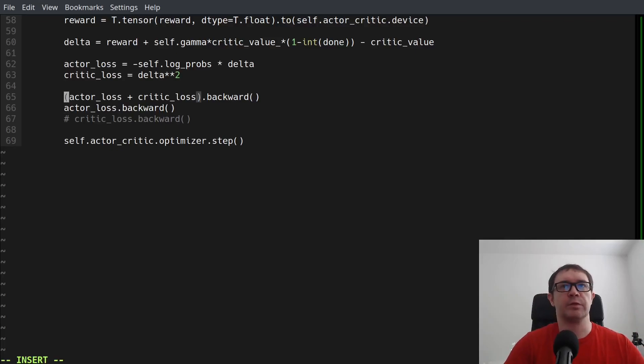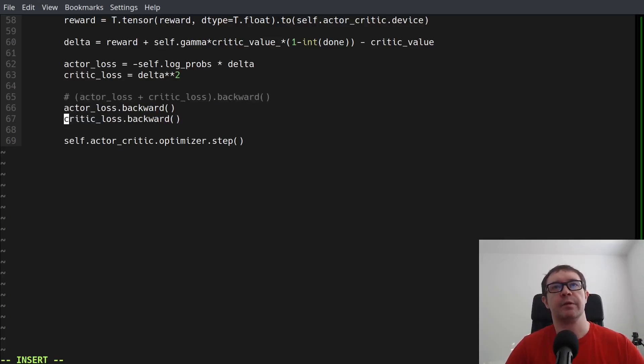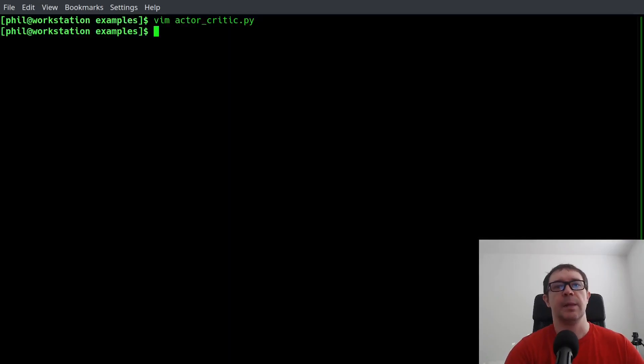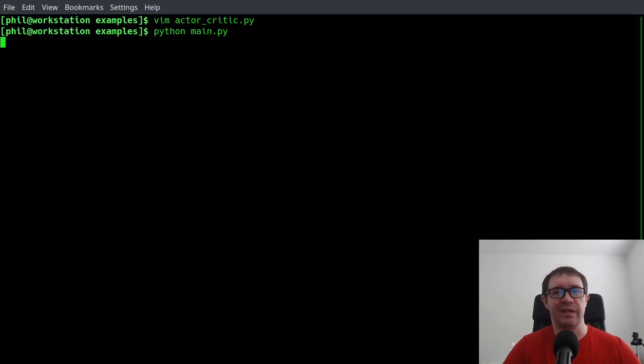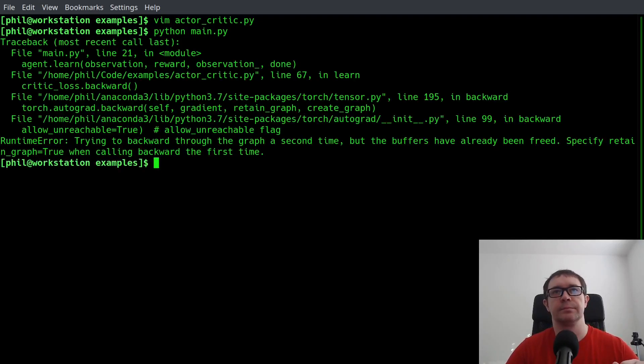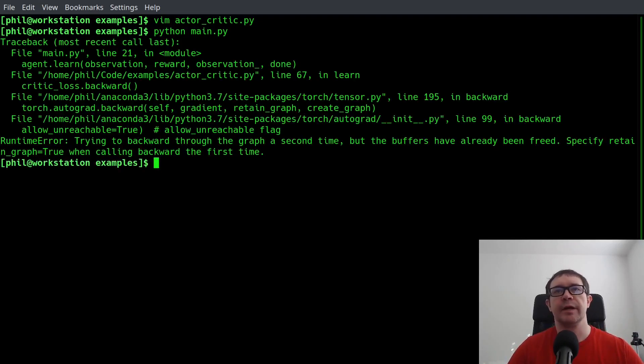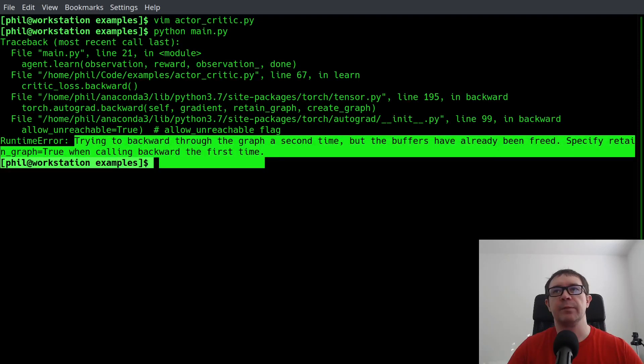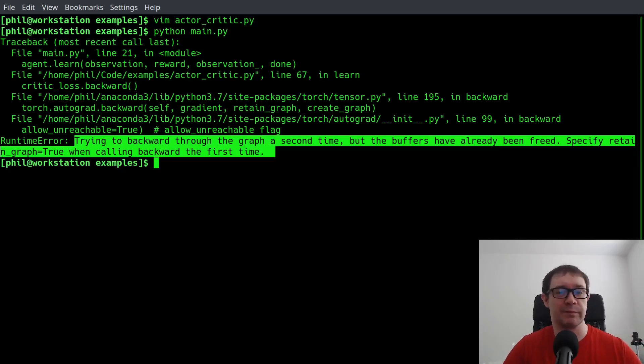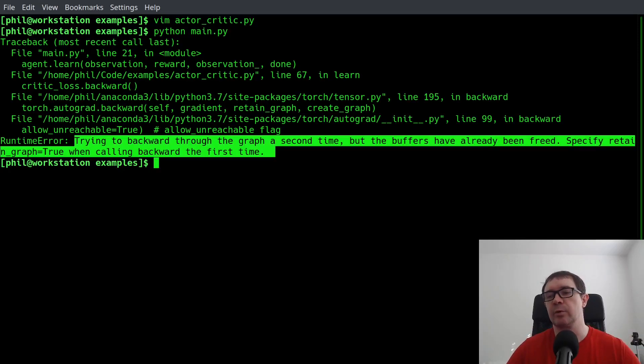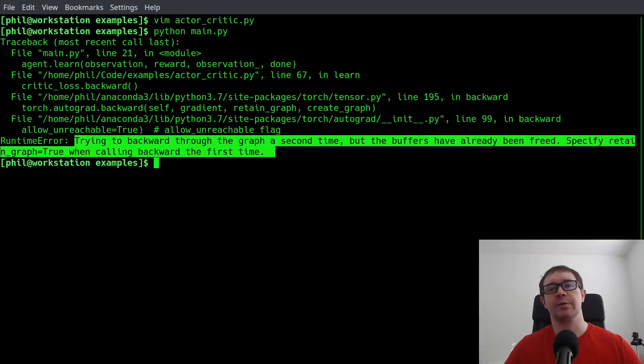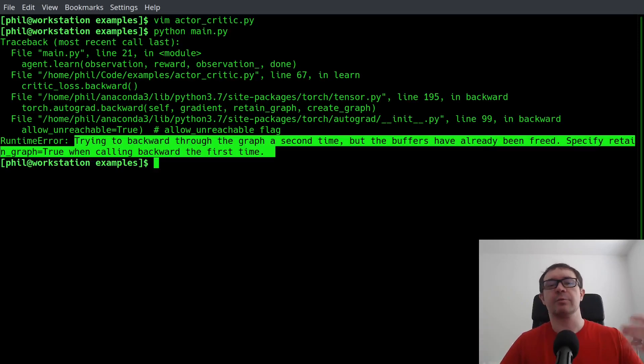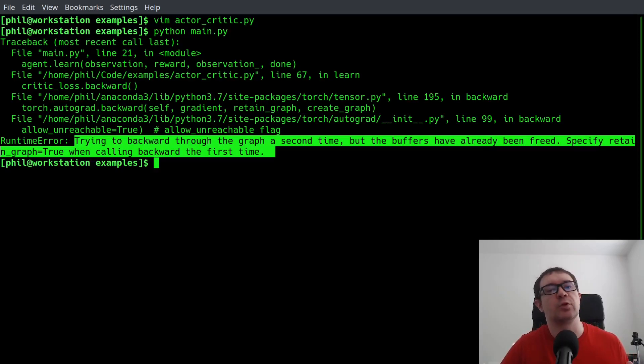So if we were to comment that out and attempt to do that, and then run our main program, we're going to get an error. And it says, trying to back propagate through the graph a second time, but the buffers have already been freed. So PyTorch has a convention that they chuck out the gradients once they do one backpropagation. And so it chucks out gradients that it needs for the calculation of the second loss function.